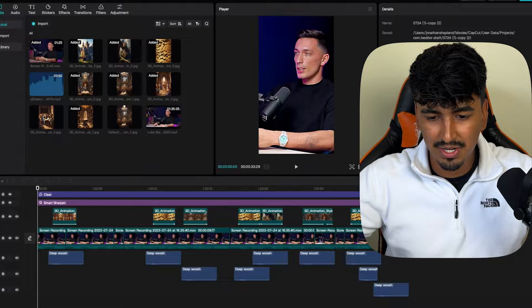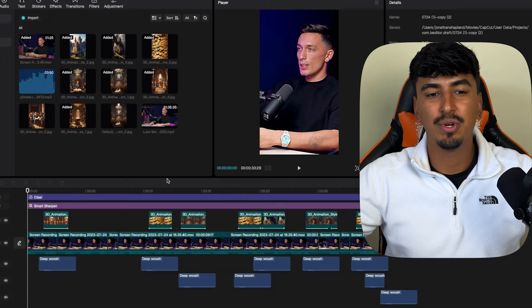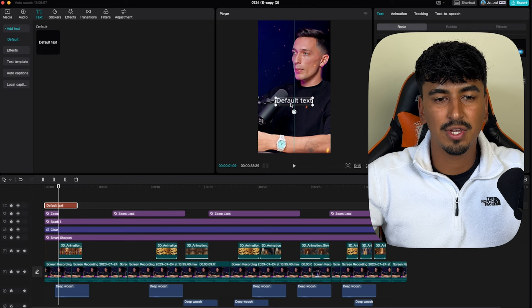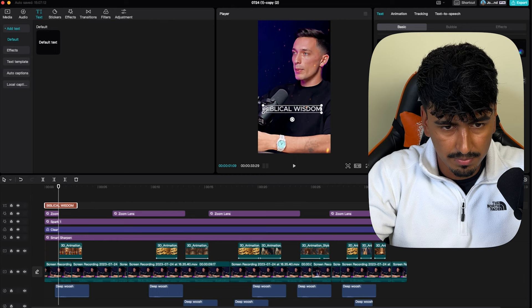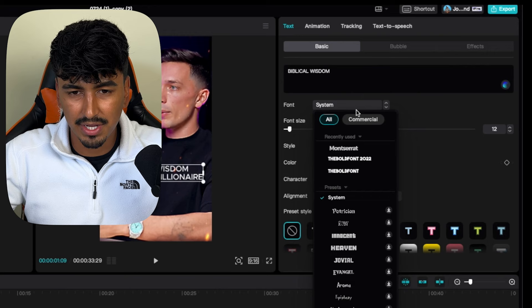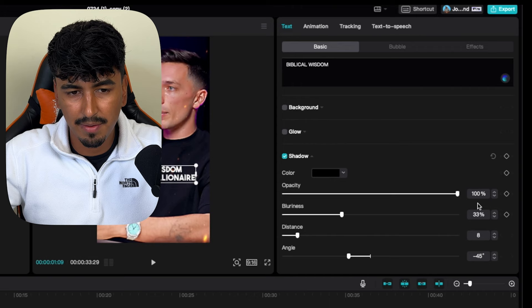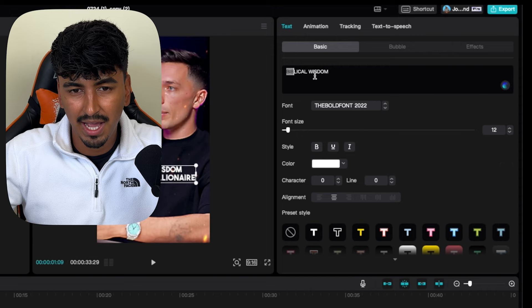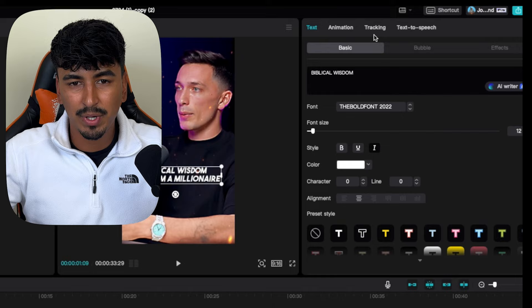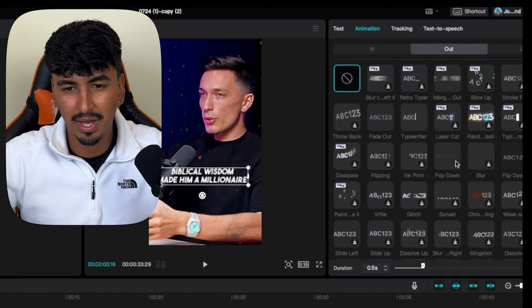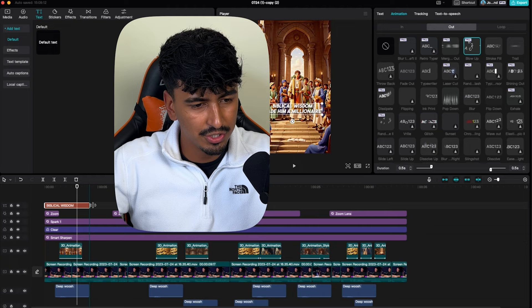Next is the video hook and branding. The hook is the little bit at the start that tells viewers what the video is going to be about. Click text, add text right at the start. You want bold font 2022 in italics. Add a shadow — black, opacity max, distance quite close. Then add a pop-up animation for the in-transition and a blow-up for the out-transition. Drag it to the start. To make something stand out, highlight a word and change it to yellow, and add a deep whoosh sound effect.